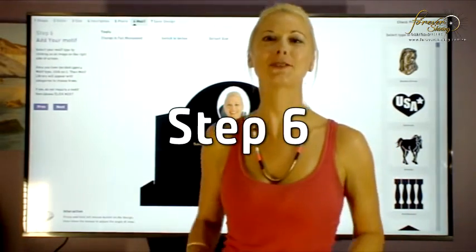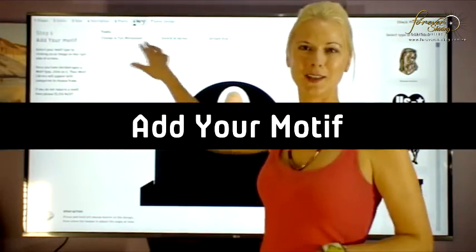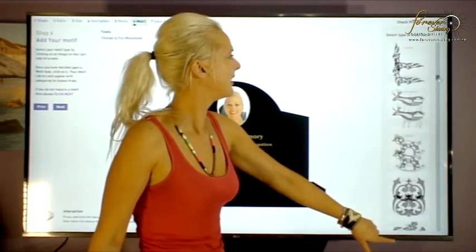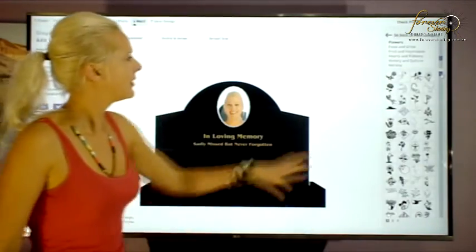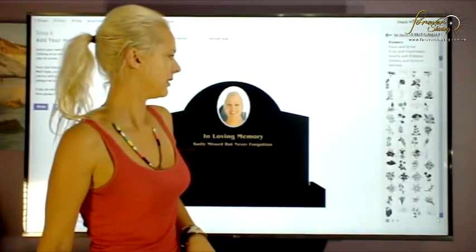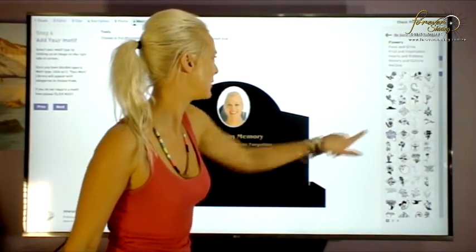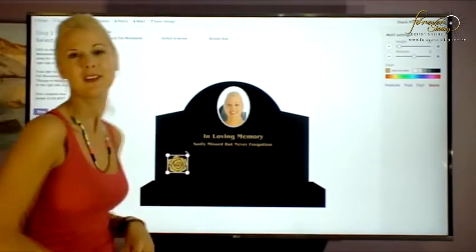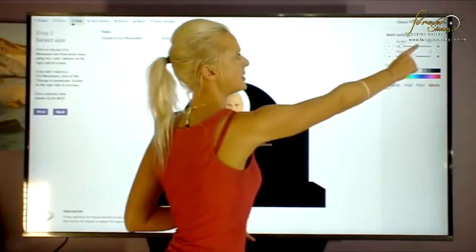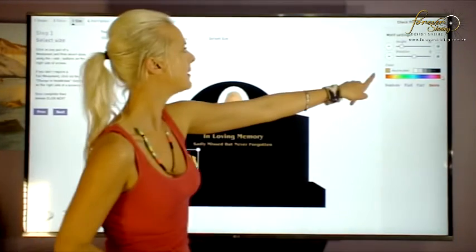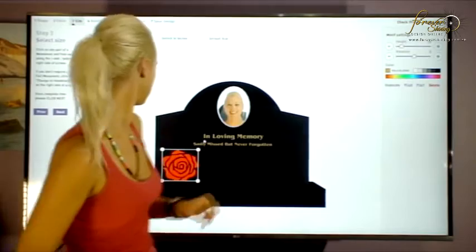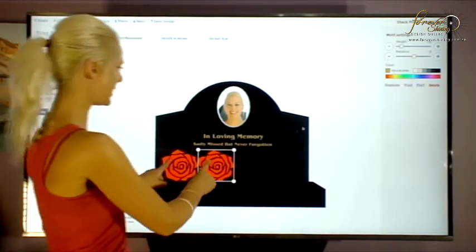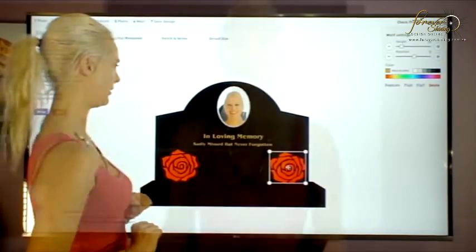Step six is where you can add an extra level of personalization — this is where we add your motif. On the right-hand tool option, select the type of motif that you would like. I'm going to choose a flower. There's just a huge selection of flowers to choose from. I think I'd like to choose a rose. Click on this one here and you'll see it appears on your design. Drag, drop and stretch your motif to where you'd like it, and you can always change the size using the slider bars as well. I think I'll make it red, so I choose my color over here — then we have a lovely red rose. You can also duplicate it: click duplicate and you end up with two roses, then drag the second one to where you'd like it.